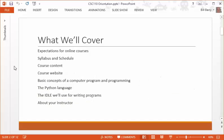Here are some of the topics we're going to cover. First, we'll look at expectations for online courses. They aren't for everyone, so if you're going to be in an online course like this, what do you need to do? We'll look at the syllabus and schedule briefly to make sure you know what's there and what you're doing with those documents.